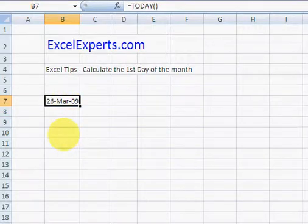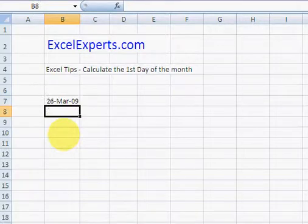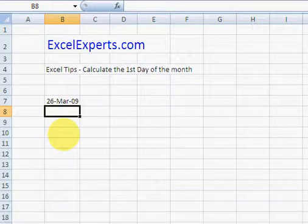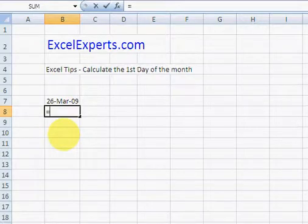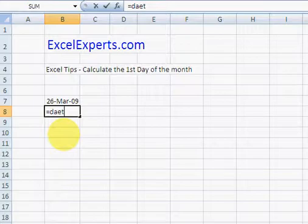in Excel there's a function called DATE. So what we can do is we can construct the first day of the month using the month from that TODAY function. Let me explain a bit more. DATE,